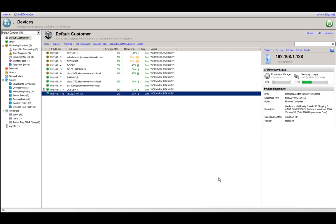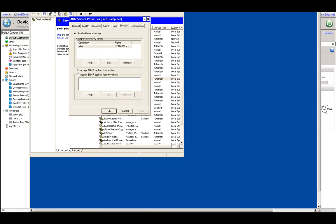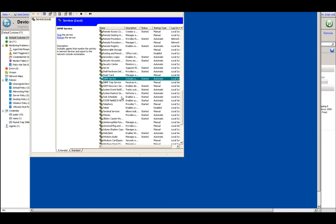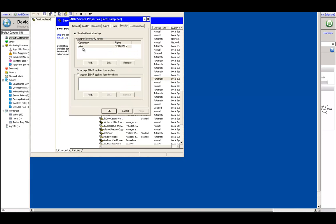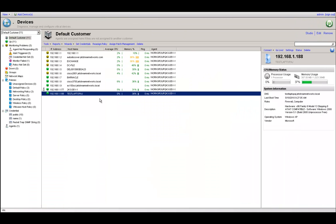Another way to verify this is on the device itself. We can go to services and see the SNMP service running and started. If we right-click and go to properties, we want to check the security tab to make sure the community string is set the same, and also that we have 'accept SNMP packets from any host' selected. Once we do those two things, we should see data start appearing for the device.